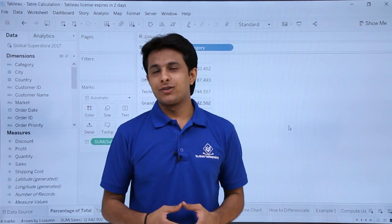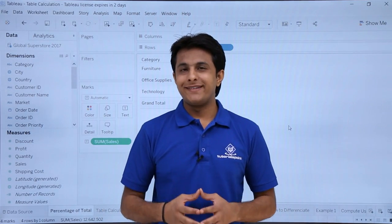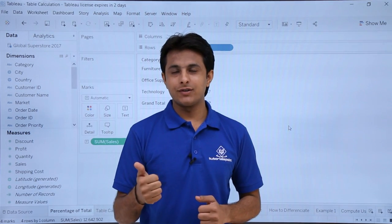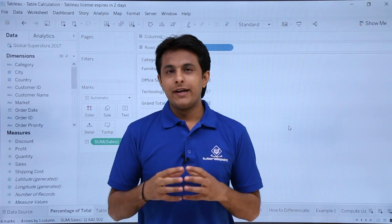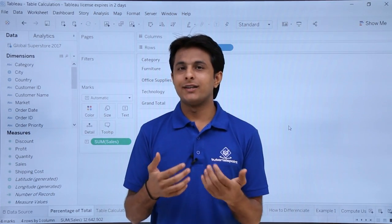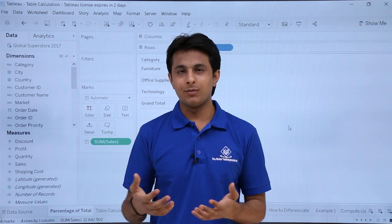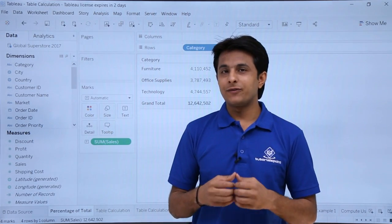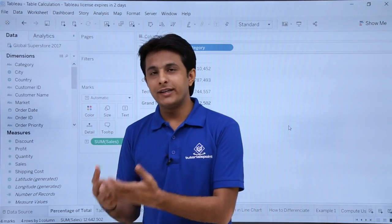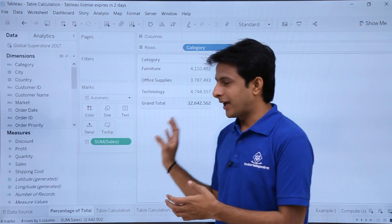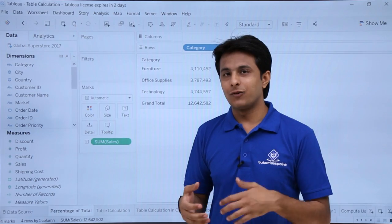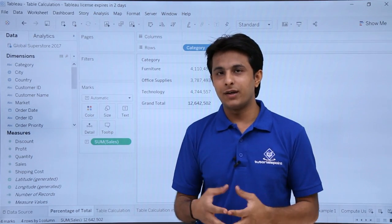In this video, we will learn about the calculations part. Calculations are basically of two types in Tableau. The first one is database related calculations, and the second is table related calculations. Database related calculations are directly related to your database, where you can calculate the difference, percentage, minimum, or maximum. Whereas table related calculations are those which are calculated based on the output in Tableau — if you draw a chart and calculate something based on the chart analysis, that becomes a table related calculation.